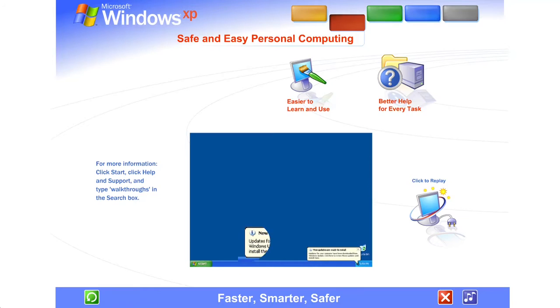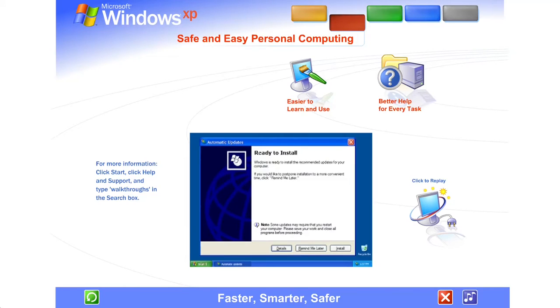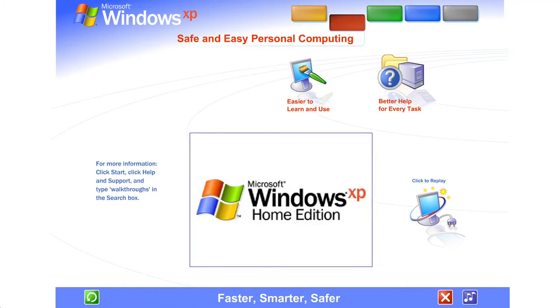And to ensure your version of Windows XP is always the very latest, automatic updates are available at your command from the Microsoft website. Windows XP delivers greater dependability and increased efficiency. Windows XP works harder, so you can work smarter.